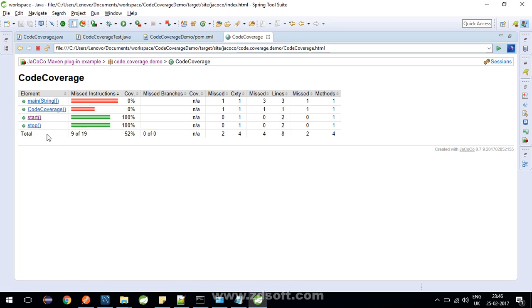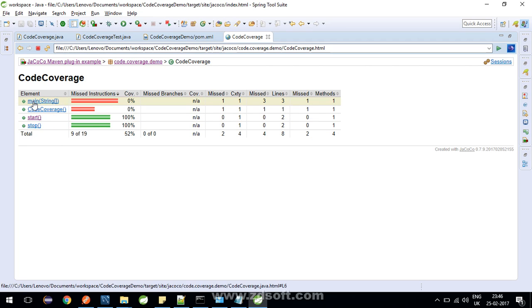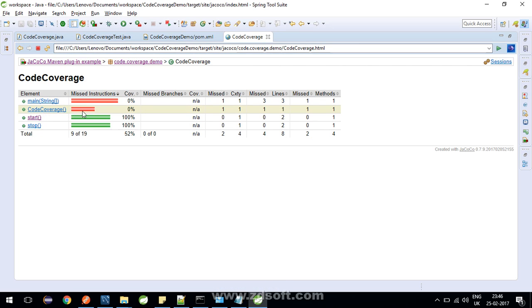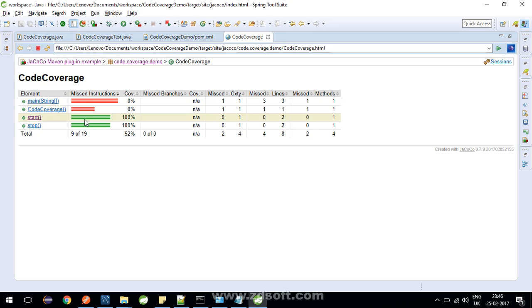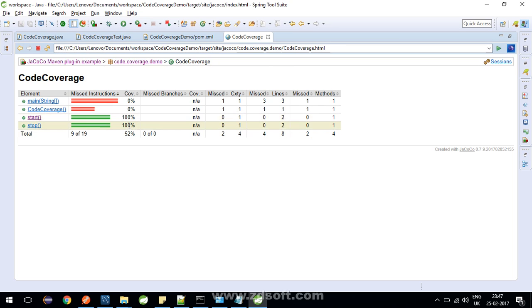There are 4 methods in the class. The red bar is saying 0% coverage means the main method did not execute in any of the test cases. Similarly for the constructor, since we did not create the object of the class, the constructor did not execute. So it is 0% coverage. Start and stop 100% coverage means all the instructions which were there inside the start and stop methods, they got executed perfectly with 100% coverage. Then since no branches are there...